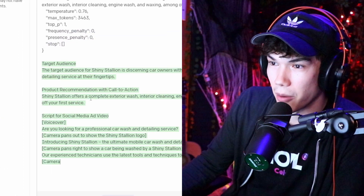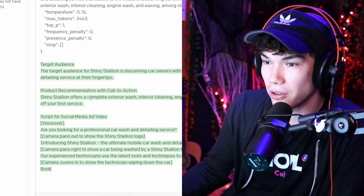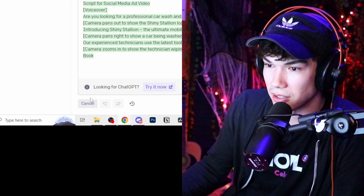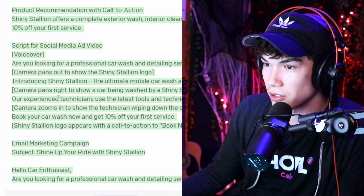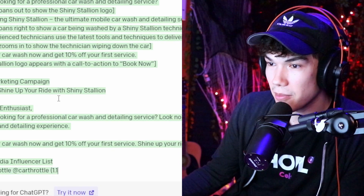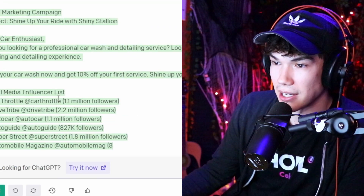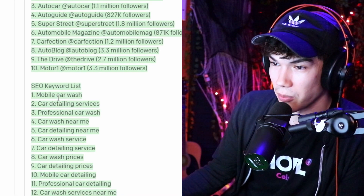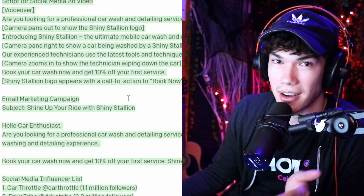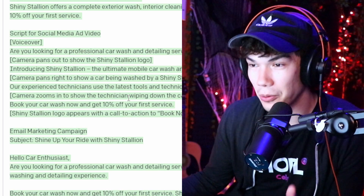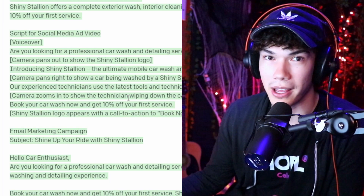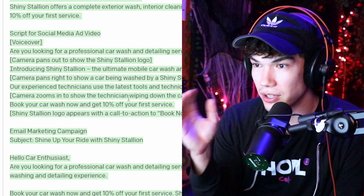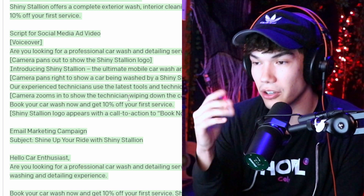It's giving us our target audience, a product recommendation with a call to action. Playground cuts off on long outputs, so we just hit submit again to continue. It gives us a script for a social media ad video, an email for an email marketing campaign, a social media influencer list, and some SEO keywords — all in just a few seconds. This is a great tool for getting your entire marketing plan displayed in moments. You just input the name and description and you're good to go.